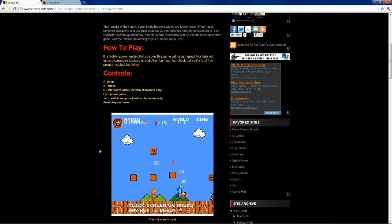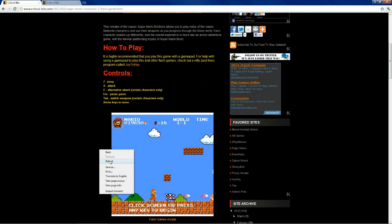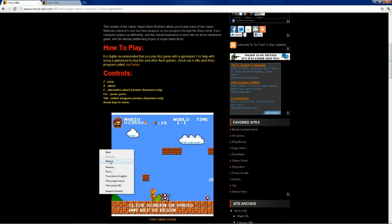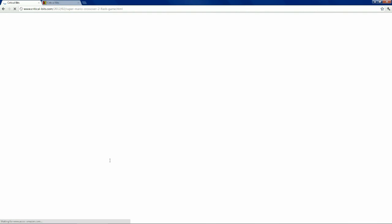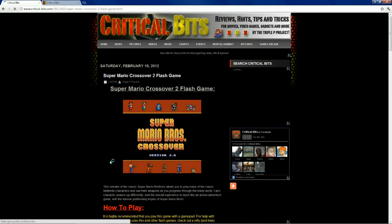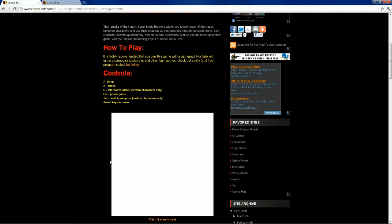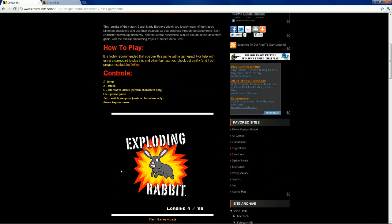Then, you need to reload the flash game after we have those buttons configured. So, let's let that load. Just click inside the flash game here, anywhere, to activate that.